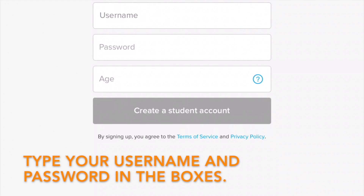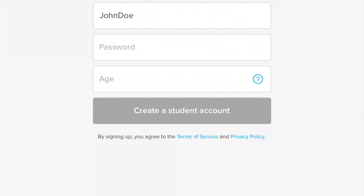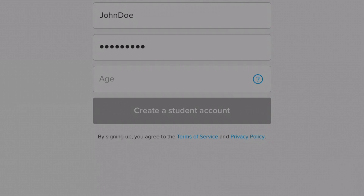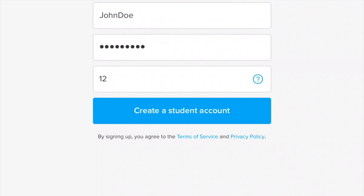Here, you need to make a username and password in the boxes. Type that in and your age. Finally, tap Create a Student Account.